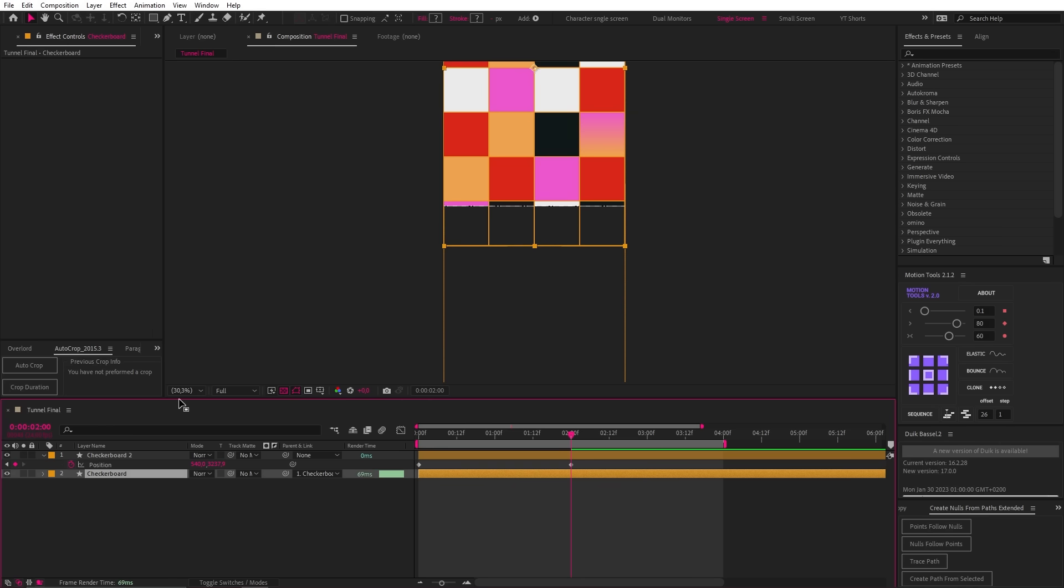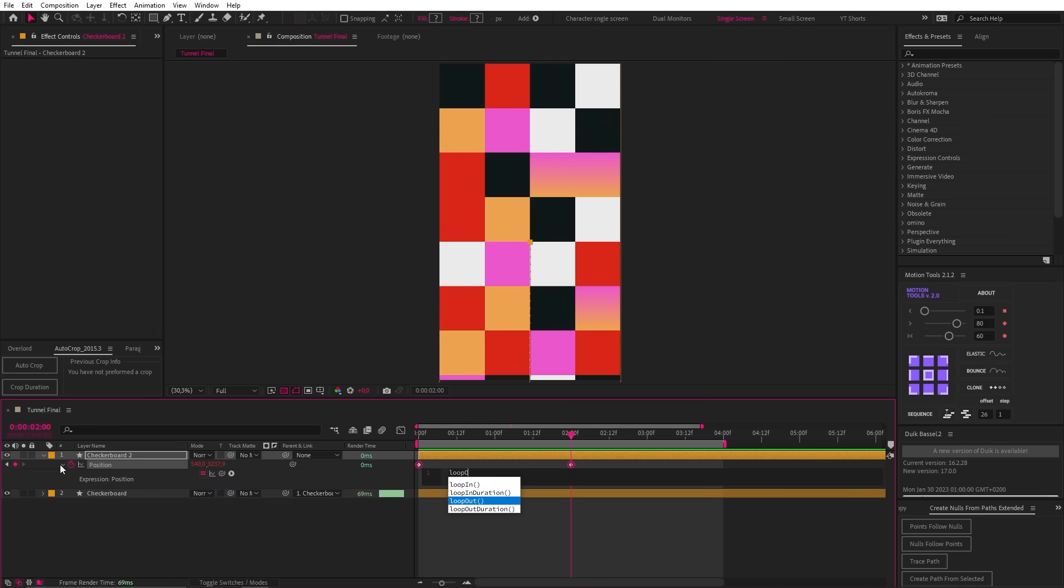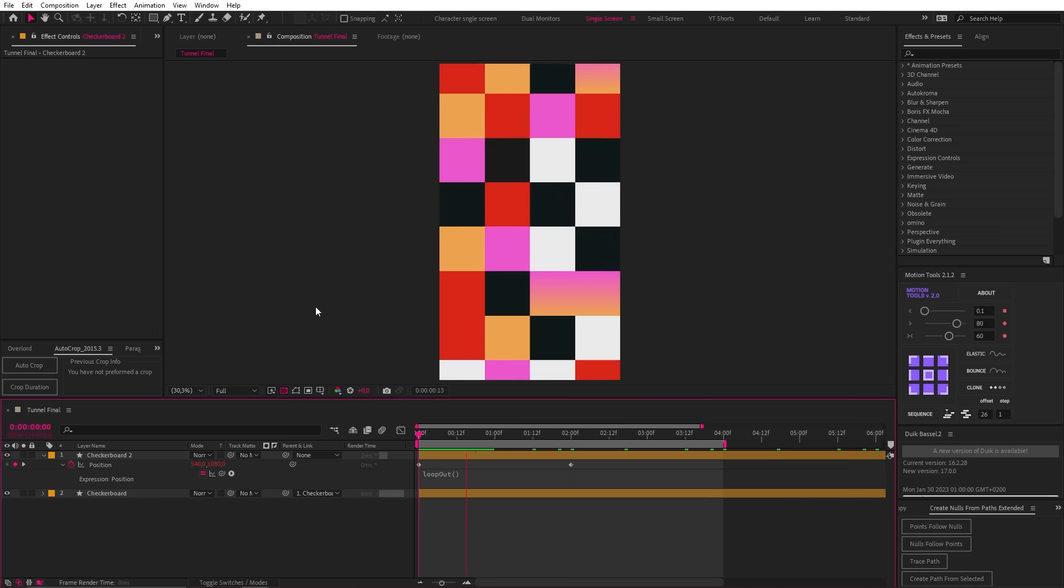Now we just need to add an expression to the position property, loop out, open and close bracket and now this will loop infinitely.